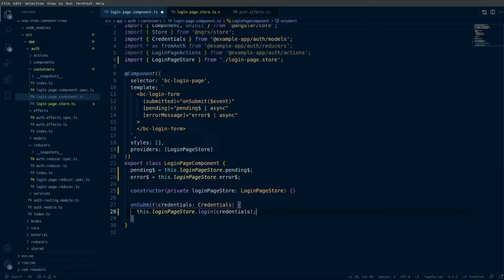Now all the state for the login page is handled within this component. When the component is destroyed, the LoginPageStore will be destroyed also, but each time you visit this page it will be recreated so you can manage the state locally.